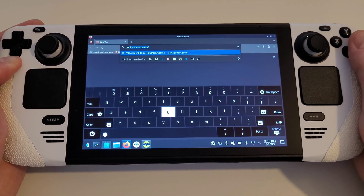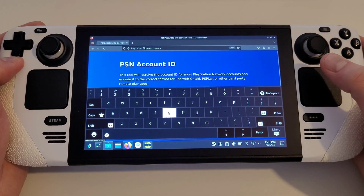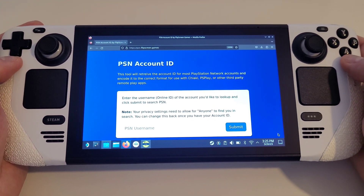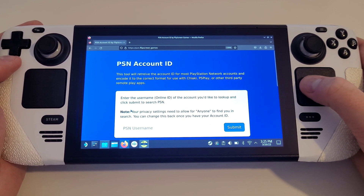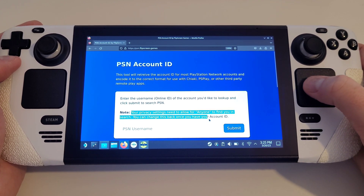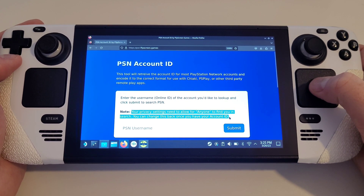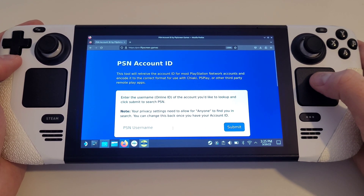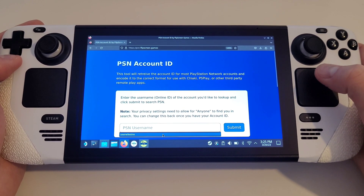Type PSN.flipscreen.games and press Enter. Once we arrive at the home page, it is noted that your privacy settings need to allow for anyone to find you in search. You can change this back once you have your account ID. Once you are sure that this is the case, type your primary PSN name in the username field and press Enter.